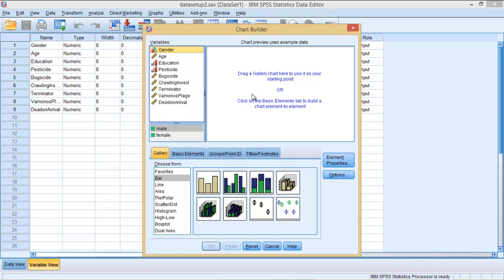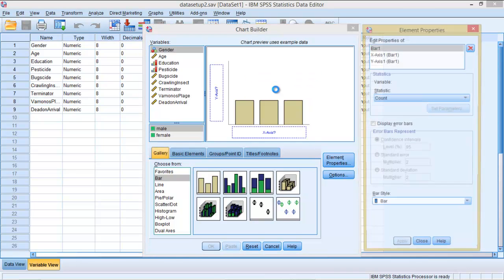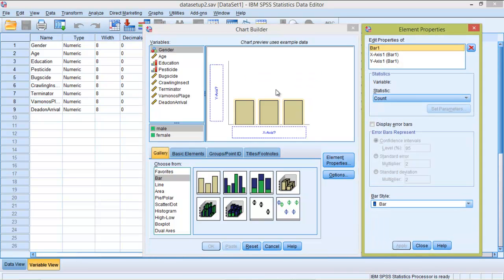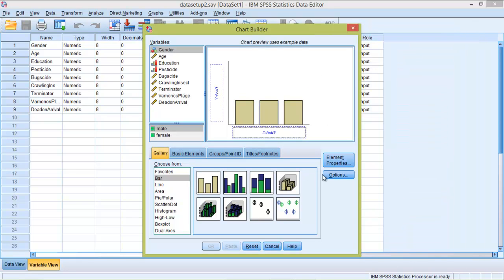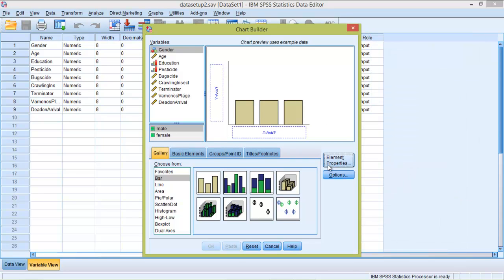So for now we will explain the bar chart, the clustered bar chart, and something else later. So if you want to generate a bar chart, a simple bar chart, you just have to drag and drop from here to here, and when you do it the element properties window just pops out. You can close it and open it again. You can close it also with the element properties button here.